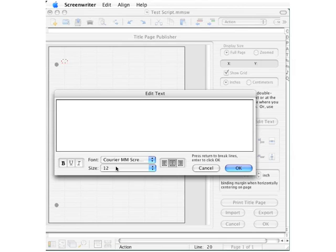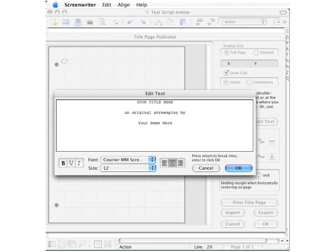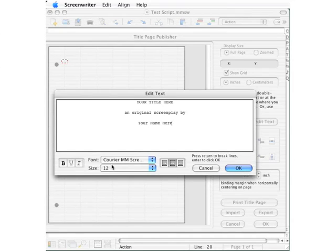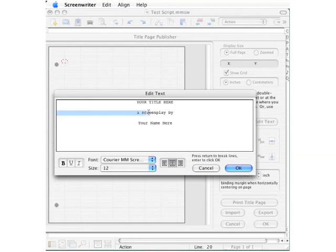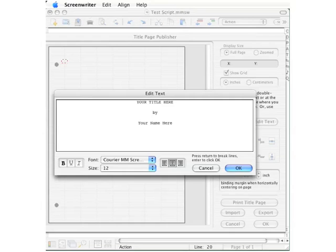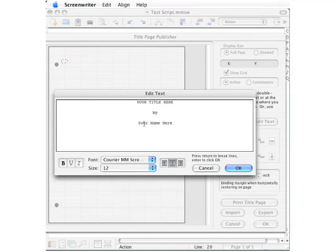Then we'll type in the title. Your title should be in all uppercase, followed by a line that says an original screenplay by. That can be shortened to simply say a screenplay by, and that can be shortened further to simply say by. Any one of those variations is perfectly acceptable, and then your name on the bottom using upper and lowercase.